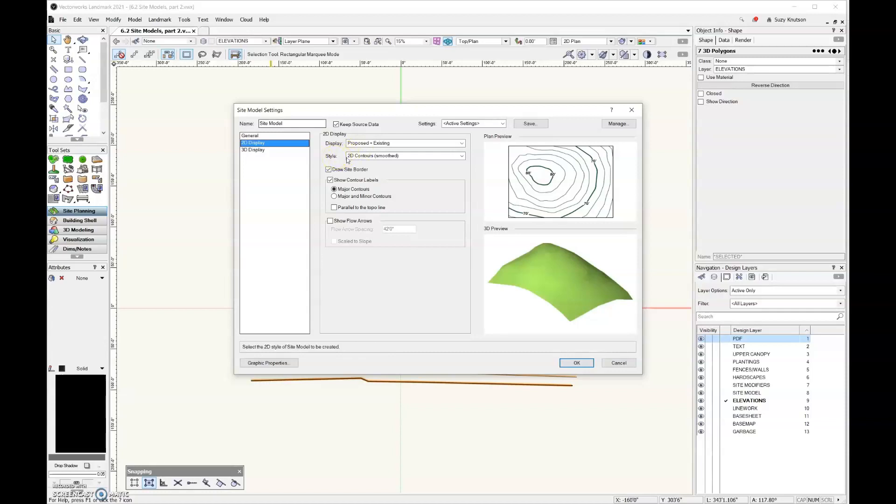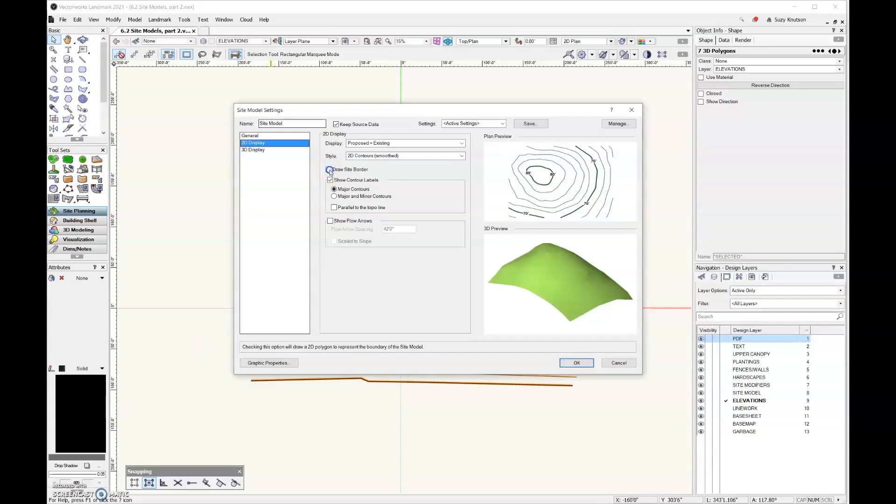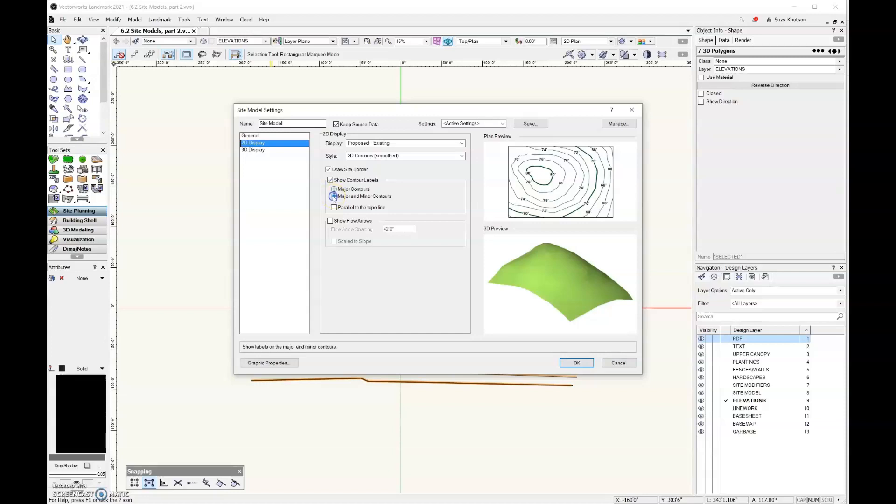For the style, I'm going to leave that set as 2D contours smooth. Next up, we have the option of whether or not to draw a site border. I leave that up to you as a matter of personal preference. And then here, we can show the contour labels. Right now, it's set only to show the numbers for the major contours, but you can also show them for the minor contours as well.